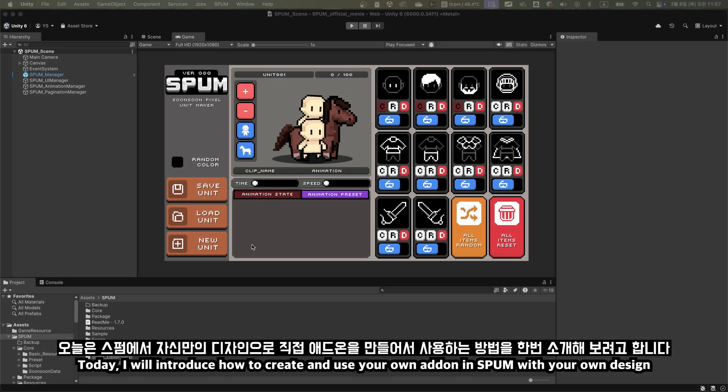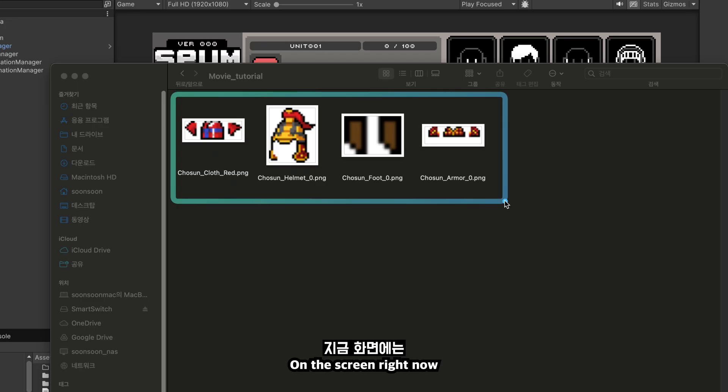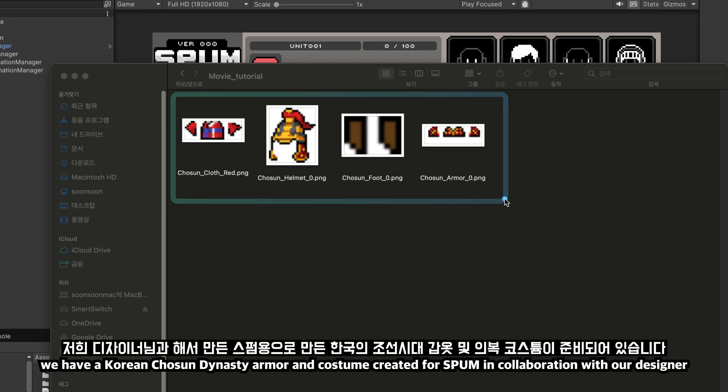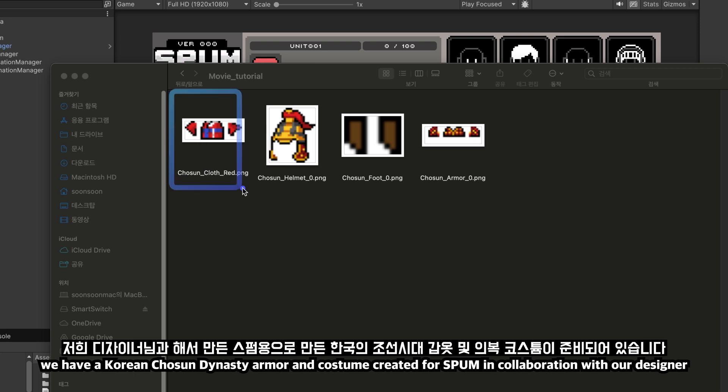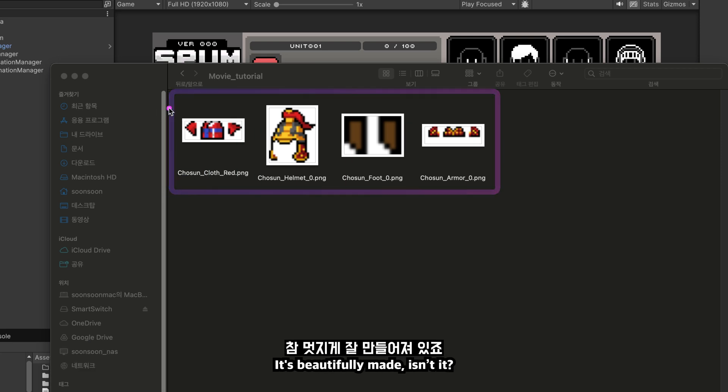Hello. Today, I will introduce how to create and use your own addon in Spum with your own design. On the screen right now, we have a Korean Joseon Dynasty armor and costume created for Spum in collaboration with our designer. It's beautifully made, isn't it?